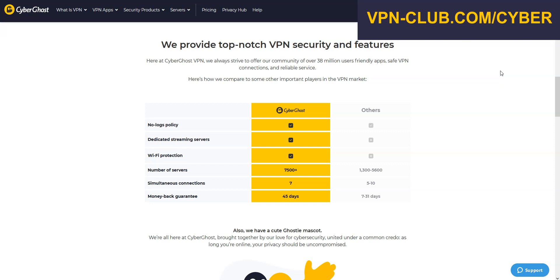Remember, with our link, you will take advantage of an 83% discount and 3 months free, as well as a 45-day money-back guarantee, so it's absolutely risk-free for you.